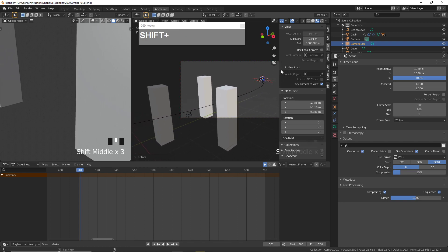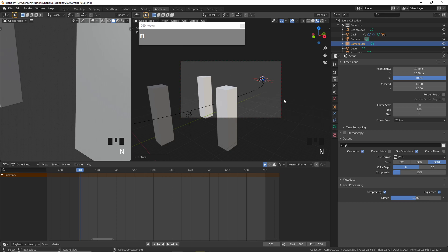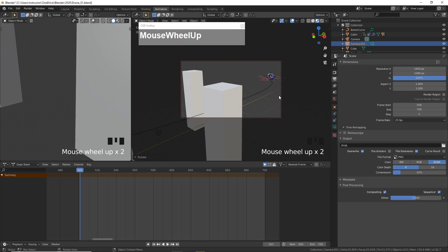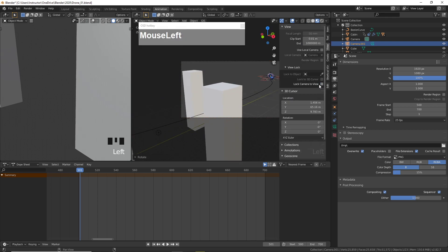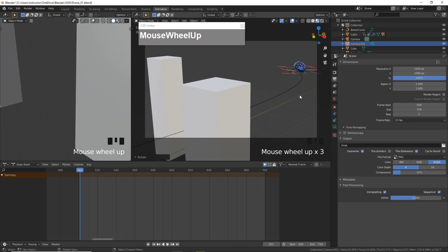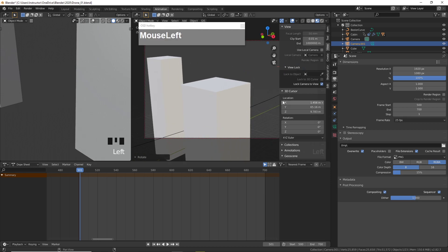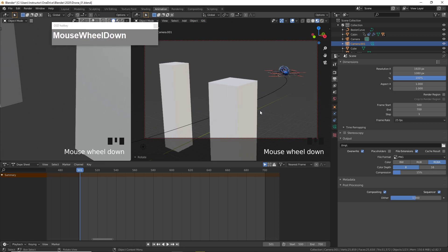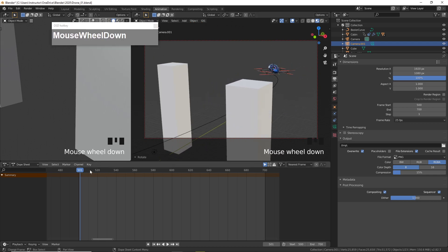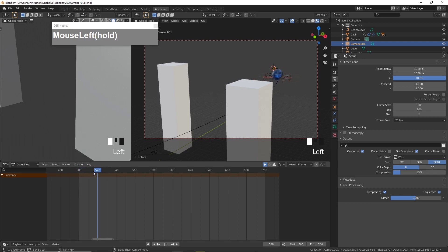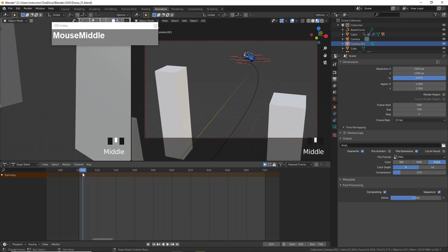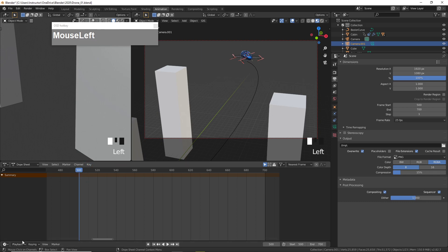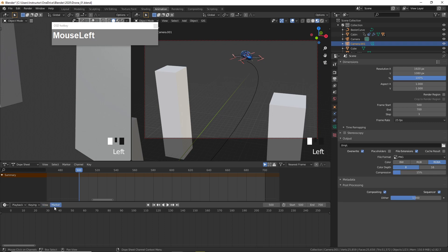My starting view is here. I'll temporarily unlock the camera view so I can zoom in a little bit closer, then lock the view and press N to hide. I'm going to start the camera view from the external view, maybe around here. I'll switch over to the timeline view.